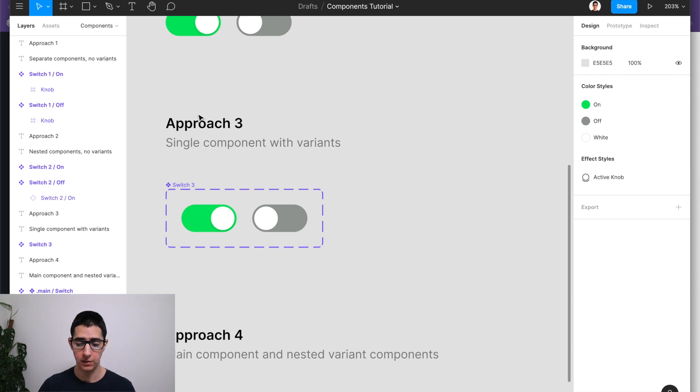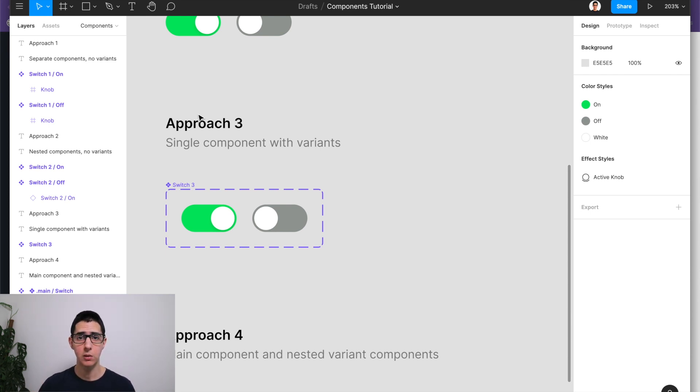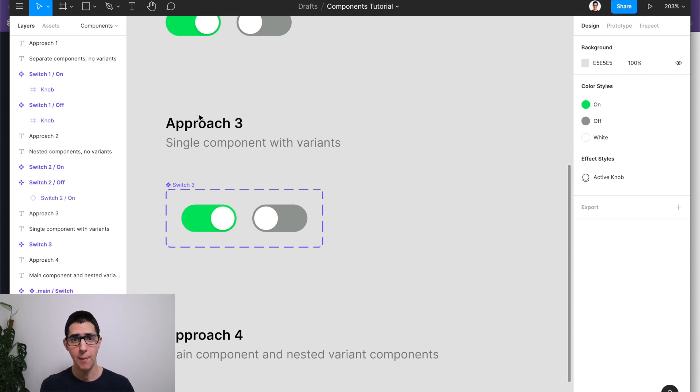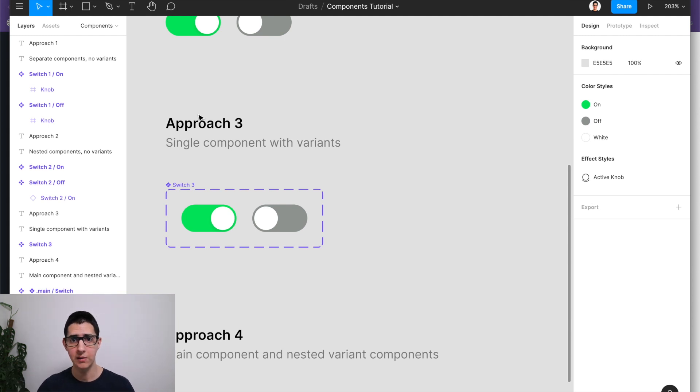With variants, the main benefits were that now you could create a single unified component for all your states, as well as define component properties that you can use from the inspector to easily switch between them.